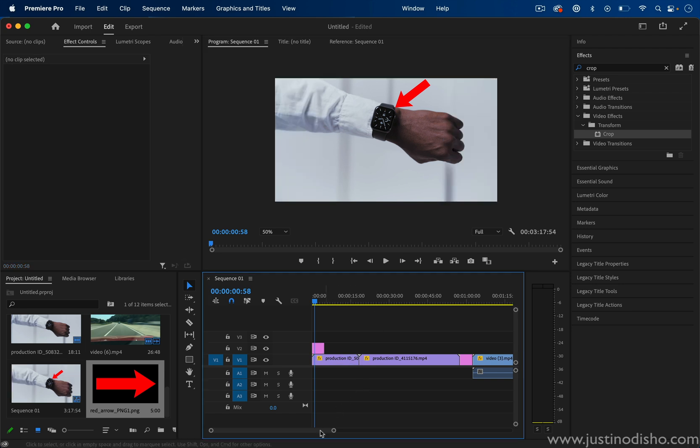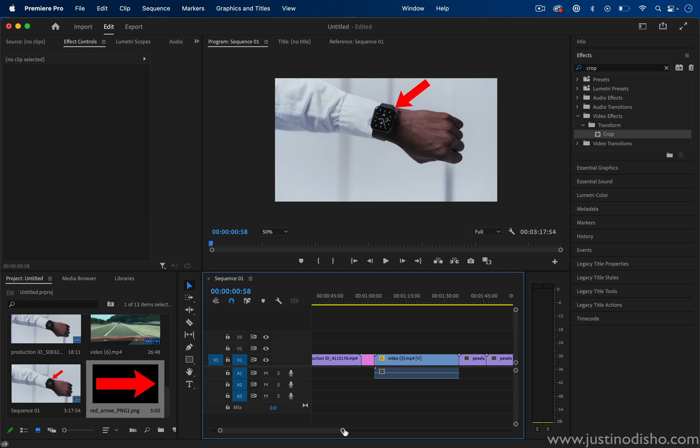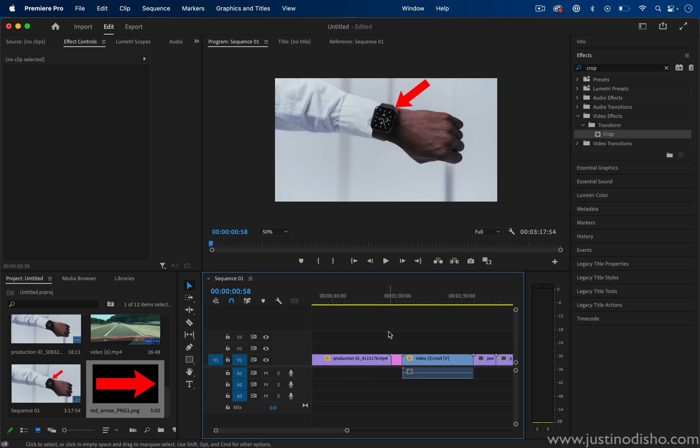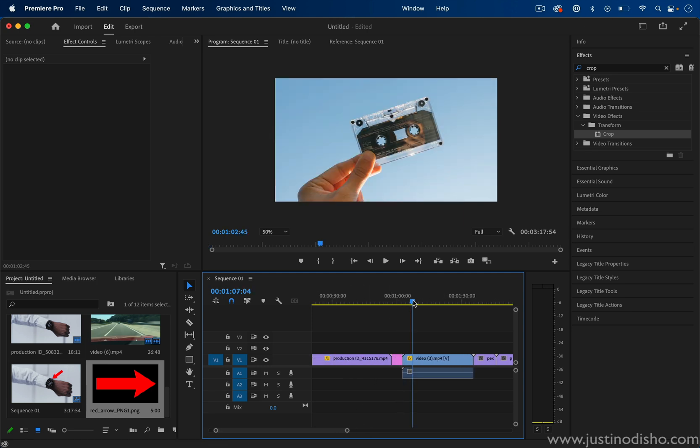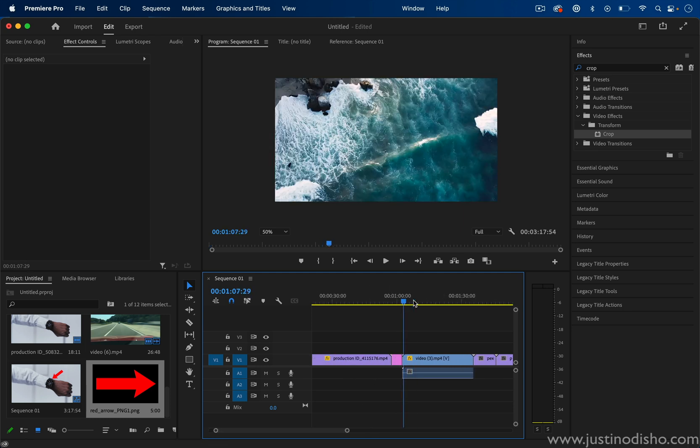Tip number three, this one might be something you're familiar with, but if you're not, it's probably one of the most useful, is the ripple trim and ripple delete tools.